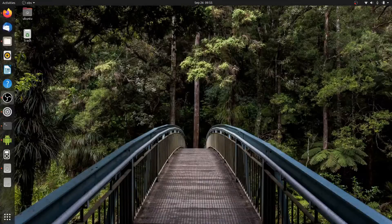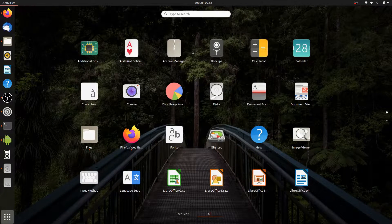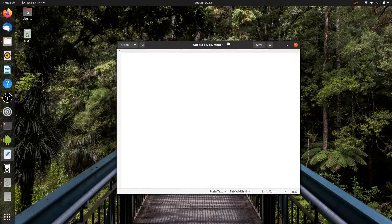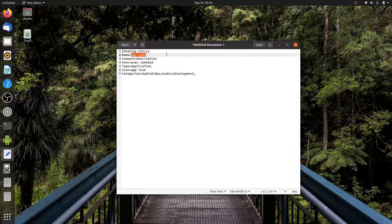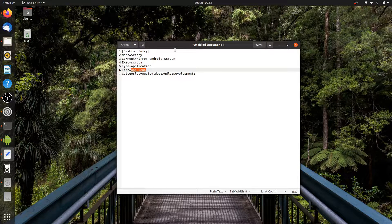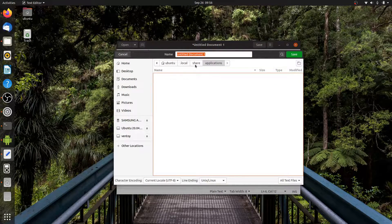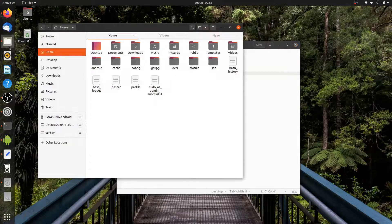As I already mentioned, scrcpy doesn't have an application launcher, but that doesn't mean we can't create one. You can use a text editor as shown to create a desktop shortcut launcher on Ubuntu. Fill in the name with the application name, comment as description, exec as the command, type as application, icon, and categories. Save it as something.desktop in the local share applications folder — it's a hidden folder in your home directory. Press Ctrl+H to show hidden files. I've put this format in the description below, so you can just copy and paste it.